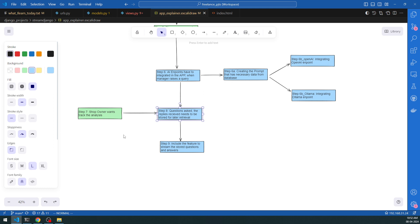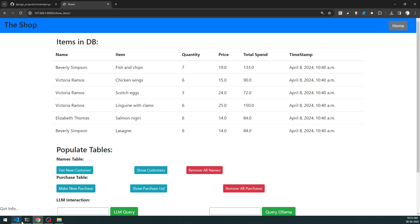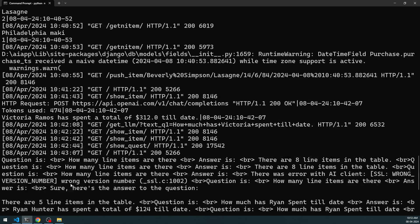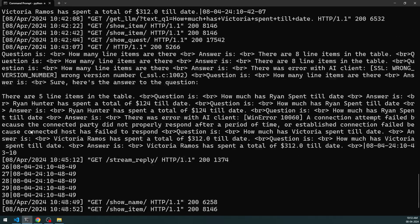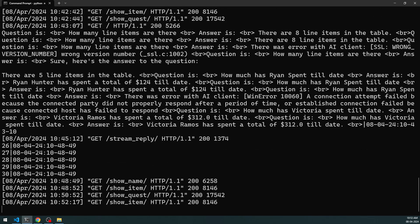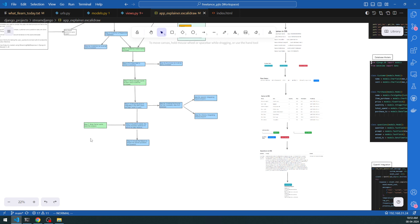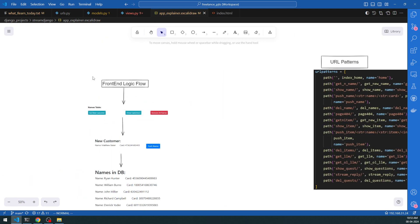I've kept this video as streamlined as possible. You can watch first then execute the code, or execute the code first, get the server running, and see everything working in your system. I extensively use the Python logging module, so everything the server sees will be logged. Now let's look at the frontend logic.